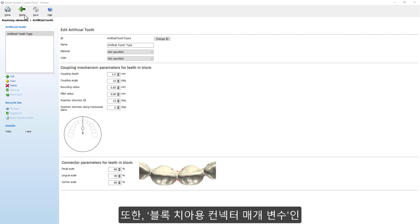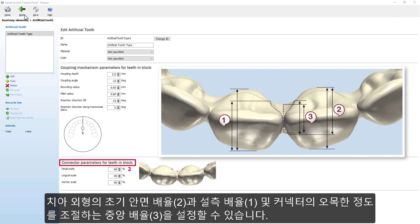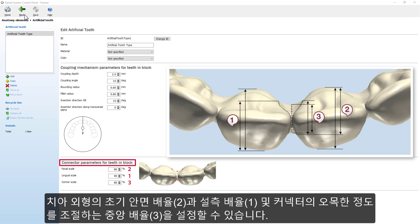As well as set the Connection Parameters for teeth in block, like the amount of facial scale from its initial shape taken from the tooth silhouette, the amount of lingual scale from its initial shape taken from the tooth silhouette, and the amount of the connector scale controlling its concavity.